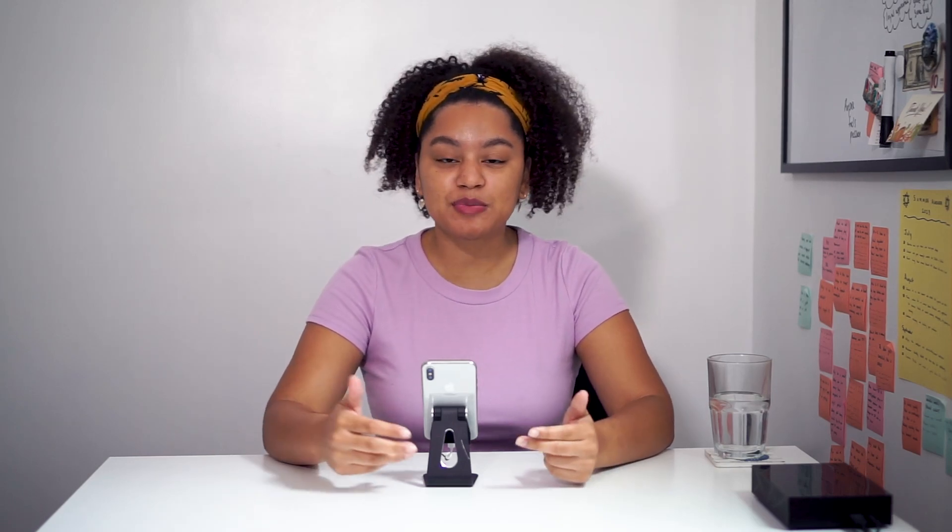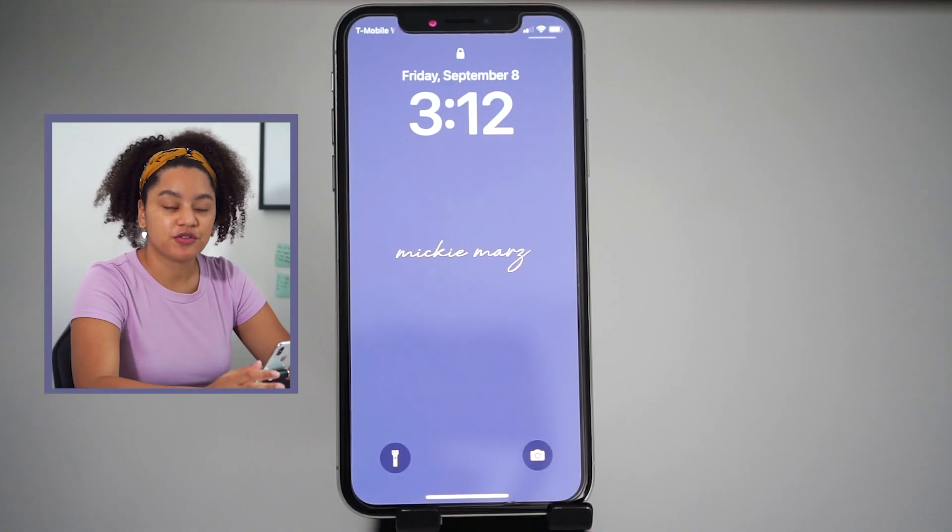Hey guys, it's your friend Mickey and today I'm going to show you guys how to set up focus mode and app limits on your iPhone so you can successfully execute your plans for world domination without any distractions. So let's get started.